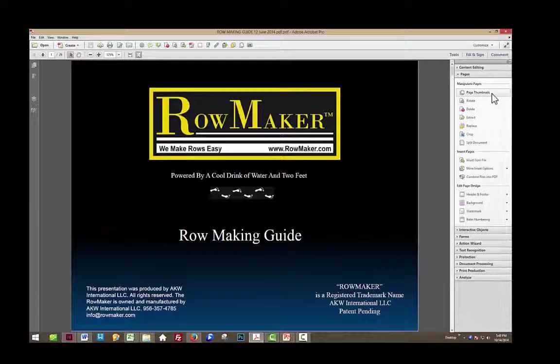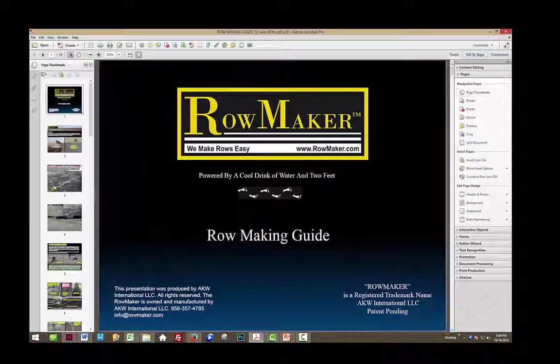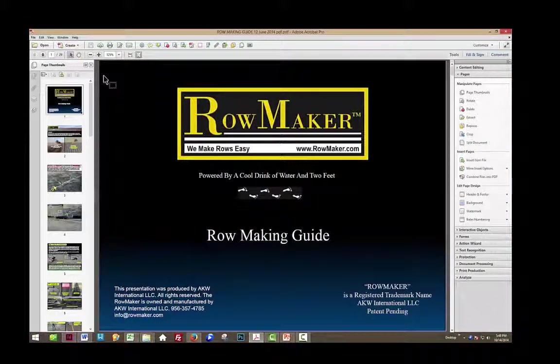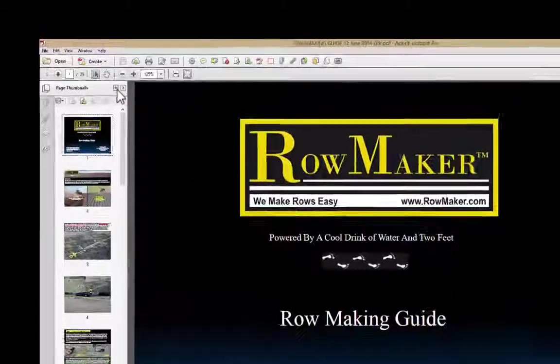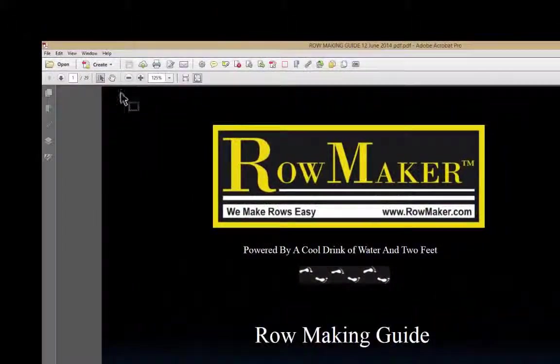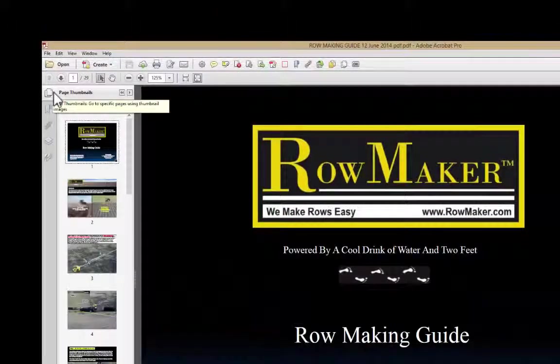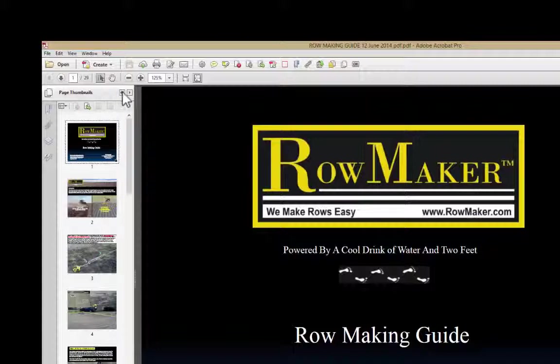If I click over here on Page Thumbnails in the Manipulate Pages section, it will toggle that off. Now there are other ways to get the page thumbnails to show, and notice over here, I can when they're showing,